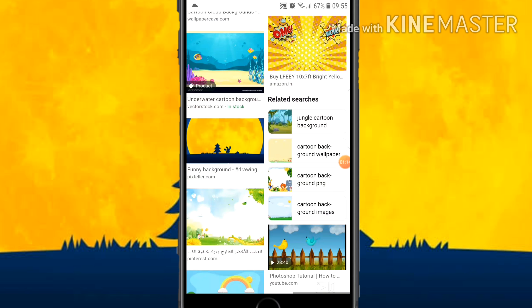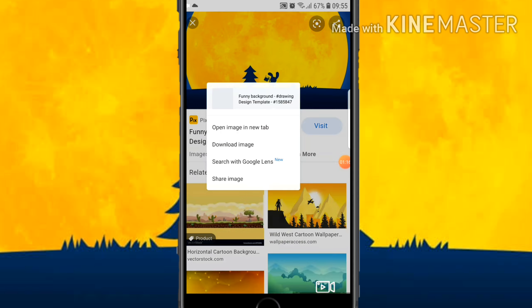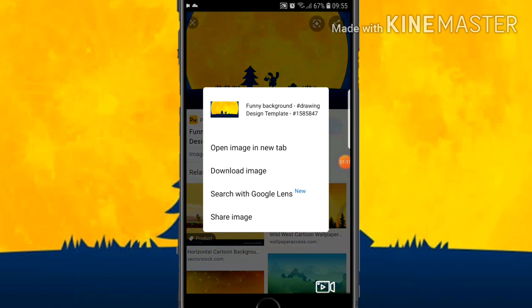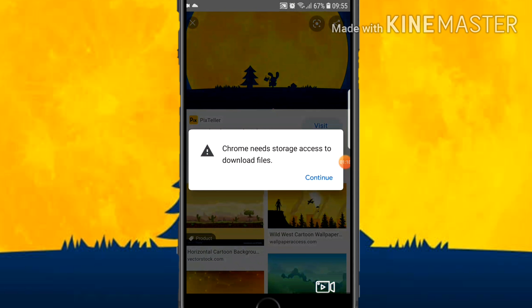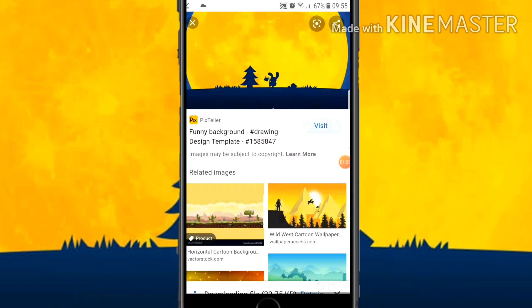Here you can see the results. Let's download this image. When it asks, give allow. You can see it is downloading.